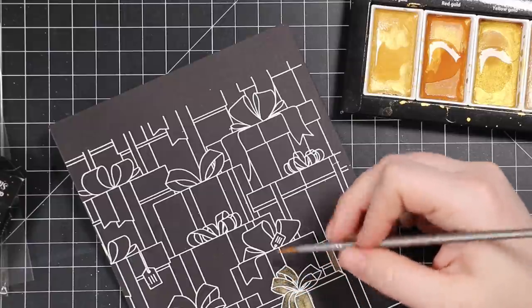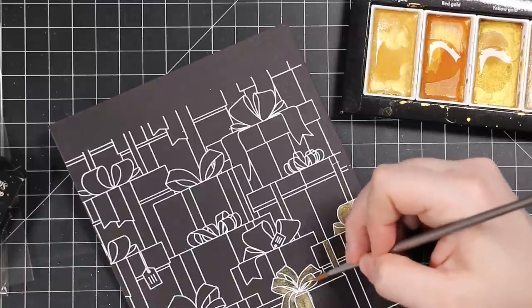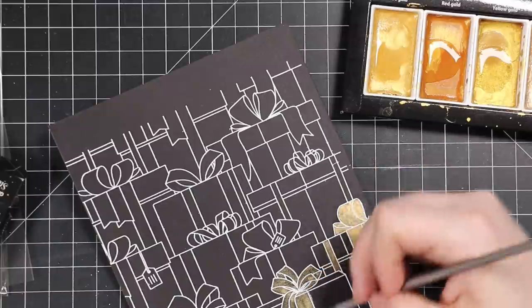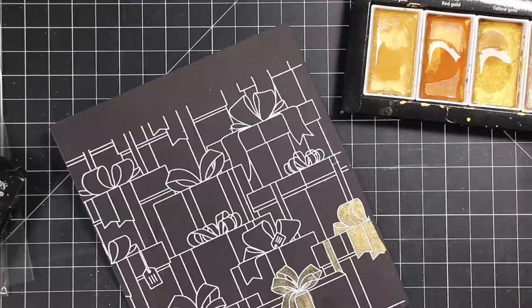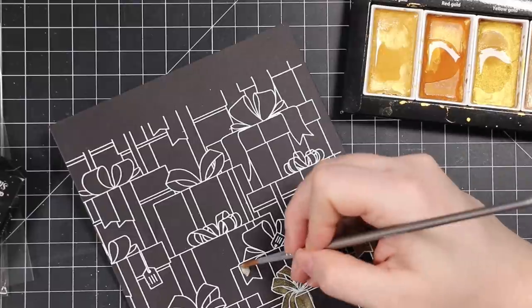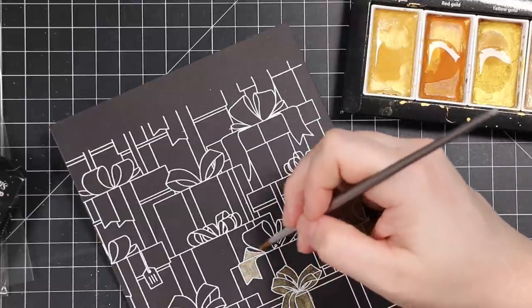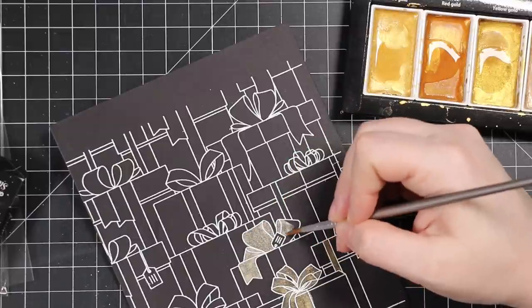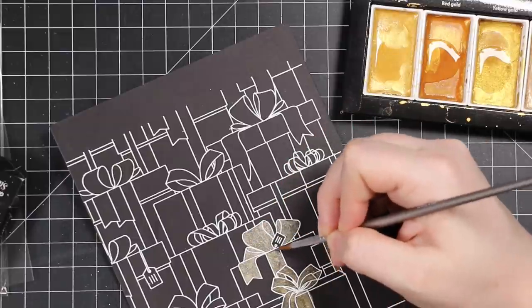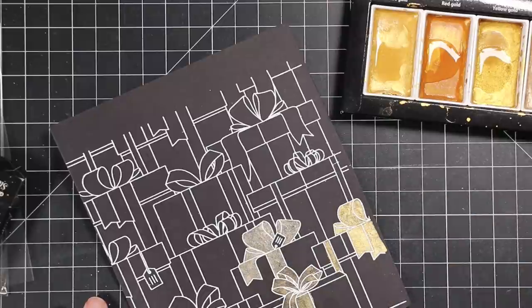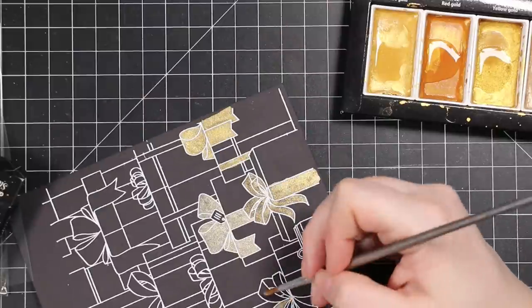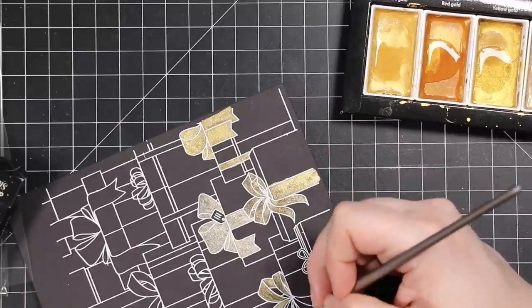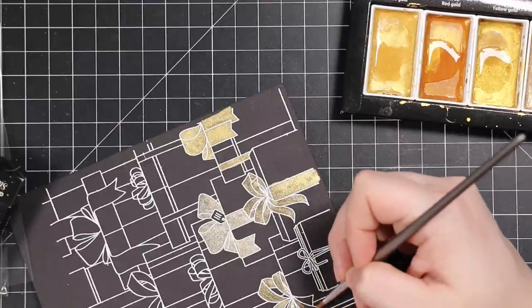But for this, very simple. I'm just using my Gansai Tambi Starry Colors palette, my favorite, this metallic gold one. I originally was going to use the jewel palette. I was actually going to do this one in my typical black, gold, white, and the second card front I was going to do the jewel palette. But if you've been watching me for any length of time, yeah, I like my gold and black and white, so that's what I did.